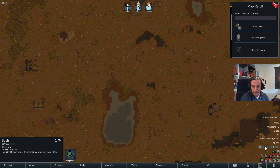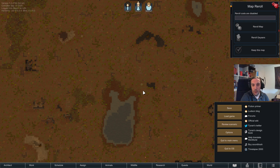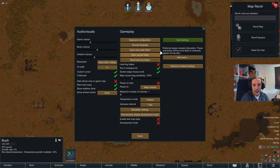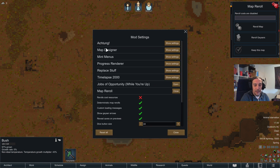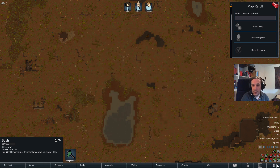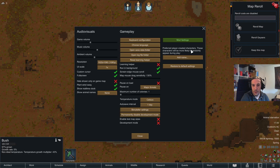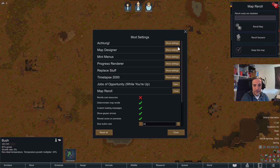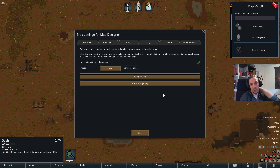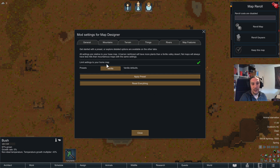First up we're going to go into the actual settings of the Map Designer. The mod is accessible in the options menu under mod settings. The Map Designer alters the generation variables of a map tile.